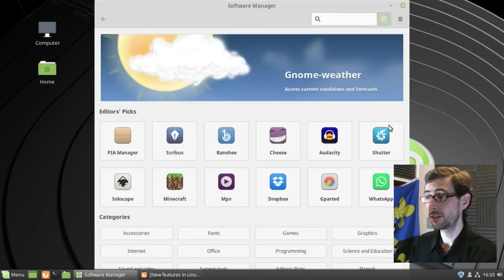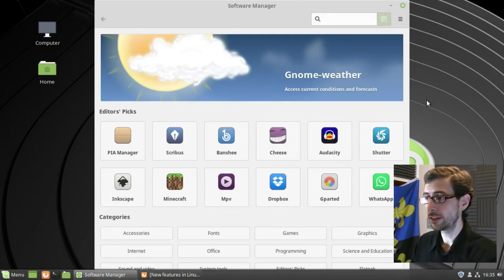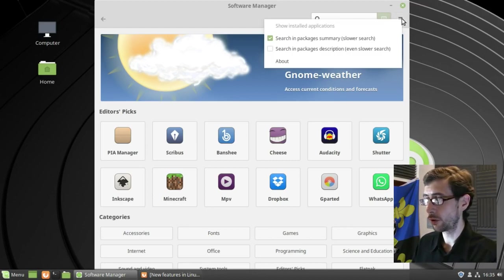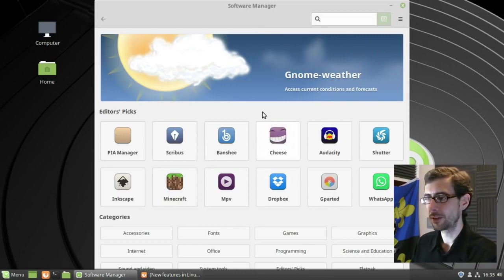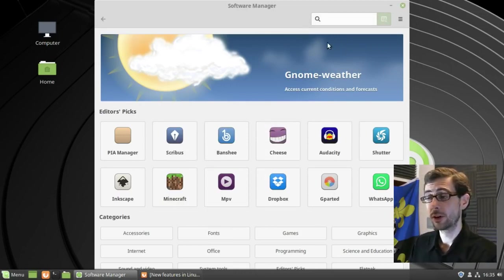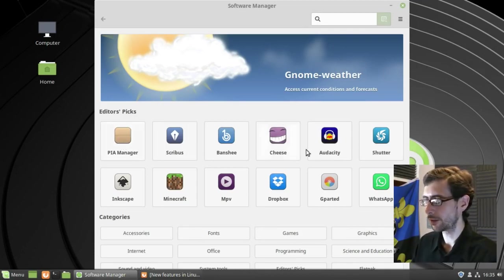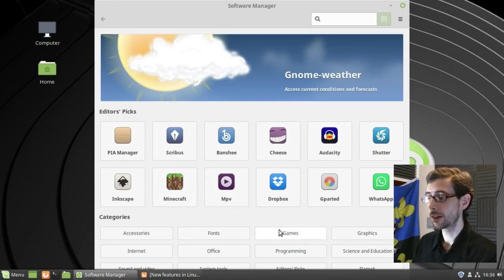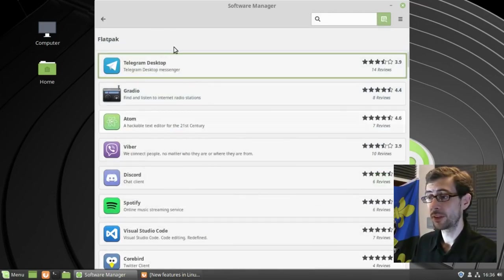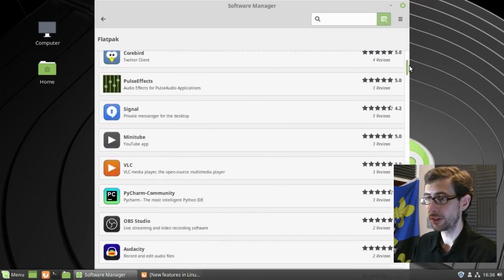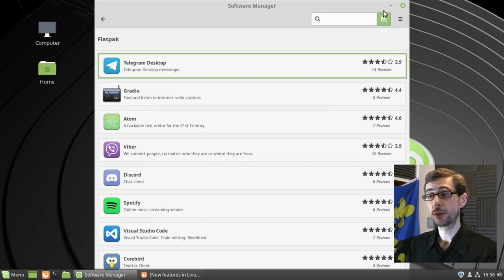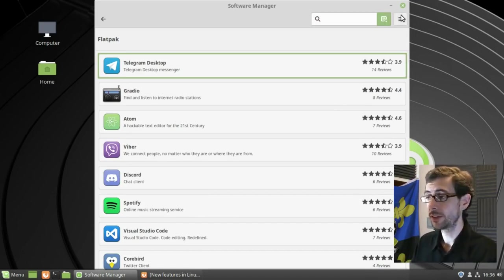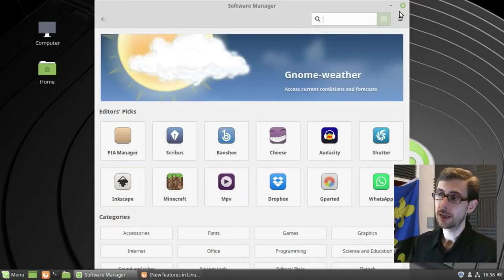So another thing about it is the software manager. The software manager is pretty similar to what we're used to with 18.3. It seems to be either based on or the GNOME software tool. So it's called Mint Install, but it's very similar to the GNOME software center. You've got PIA manager, which manages the PIA VPN. You've got Audacity, so it's a fantastic package management tool, very easy to install stuff. No problem with that. And it even comes with a few flat packs there as well. And I believe these come from Flathub, if I'm not mistaken. And also you can install snap packages as well.